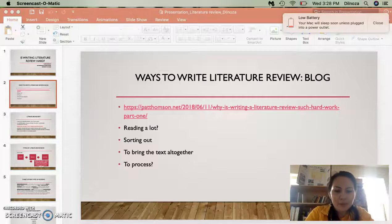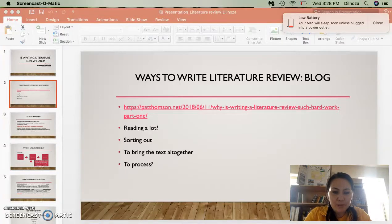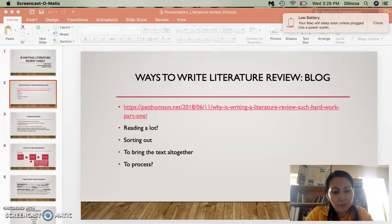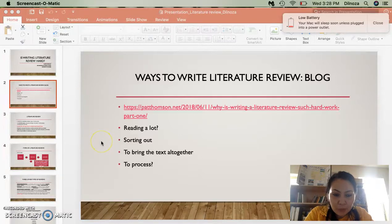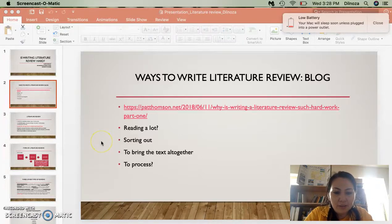Hi, everyone. We're going to talk about literature review this week, and I would like to share this PowerPoint presentation and also some resources that I found helpful and interesting. The topic I'm going to talk about today is: is writing a literature review hard?